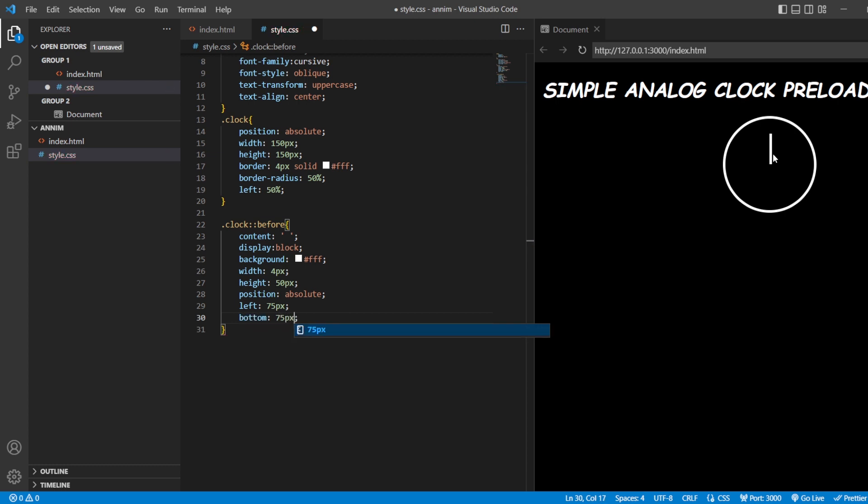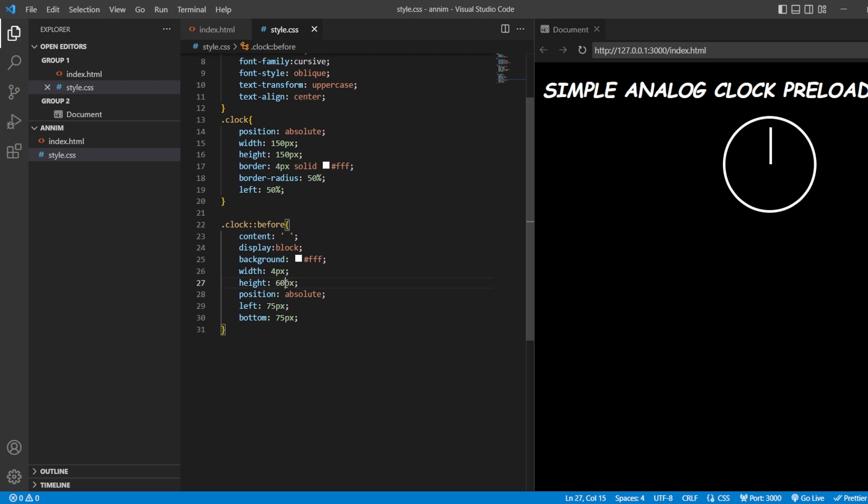Okay, now we can see that it is a bit in the bottom. Let me just increase the height of that stick. Just give it as 55, 60 pixels. All right, fine. Save it.